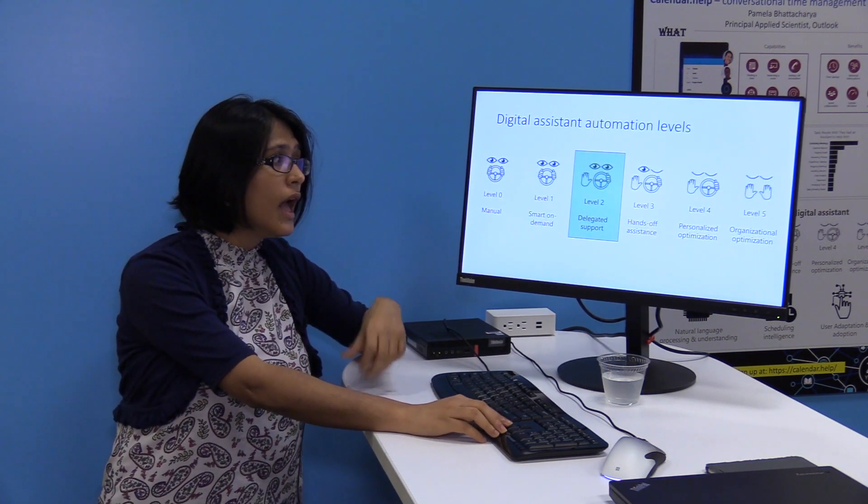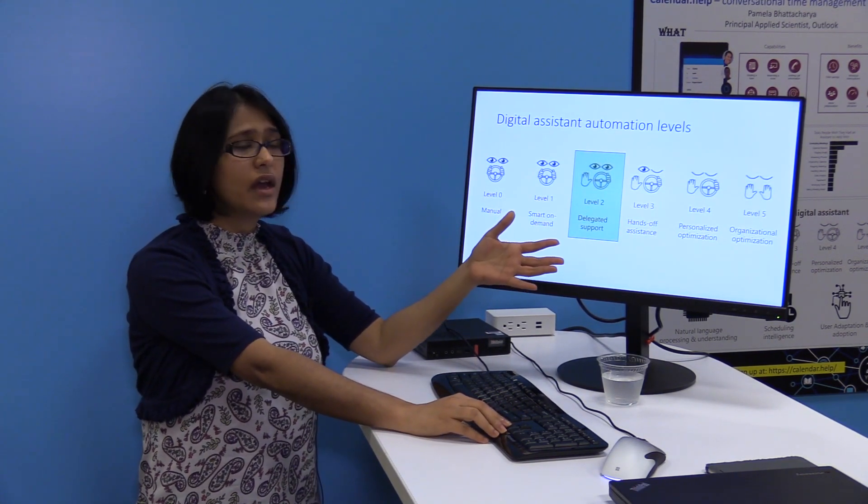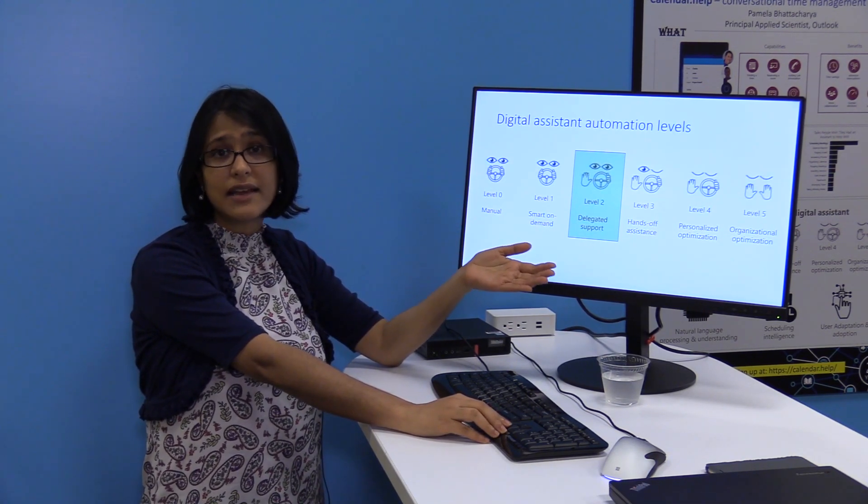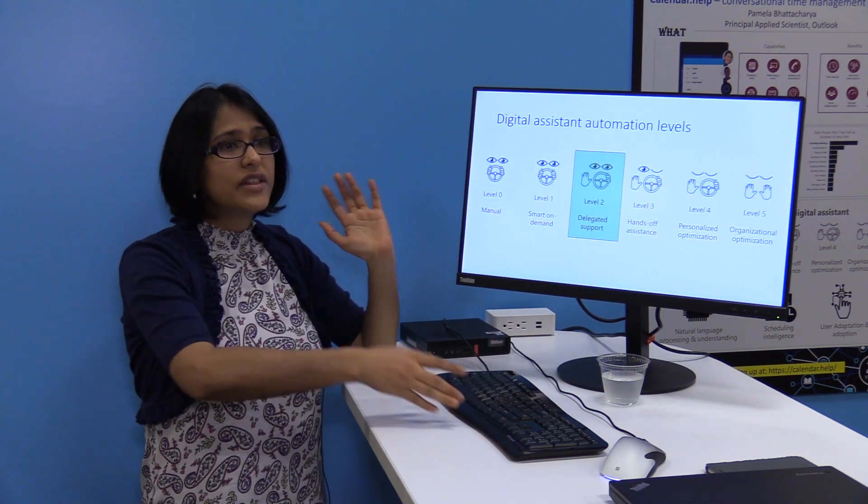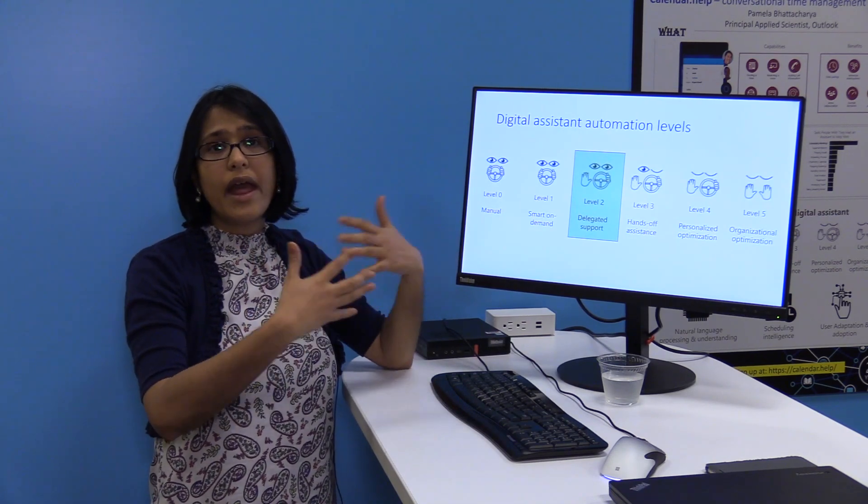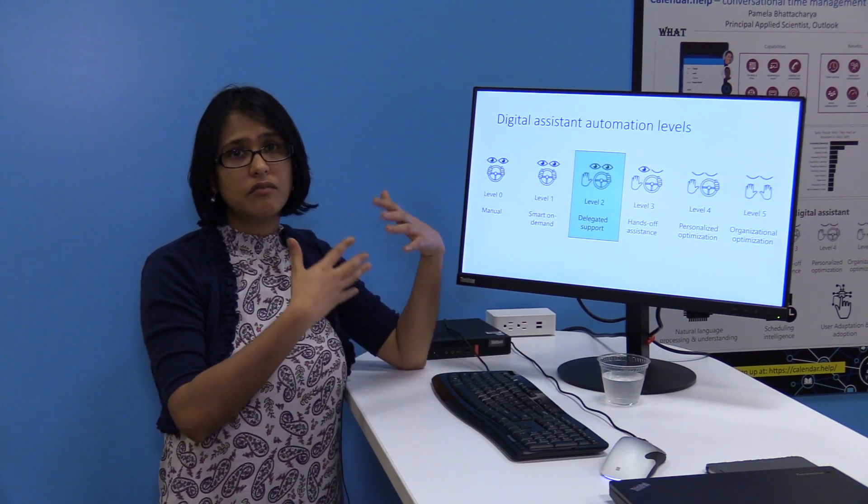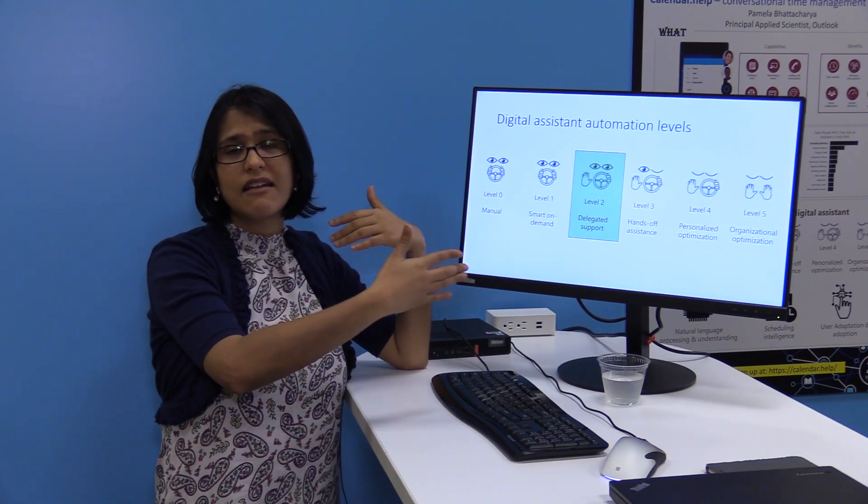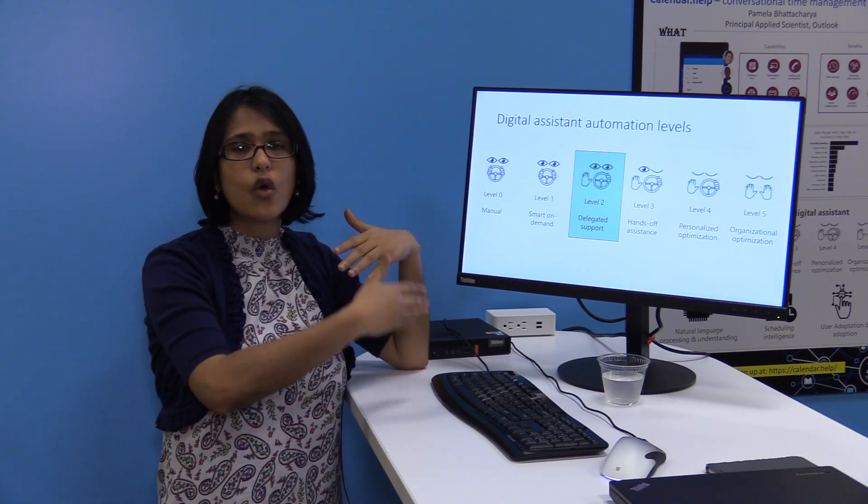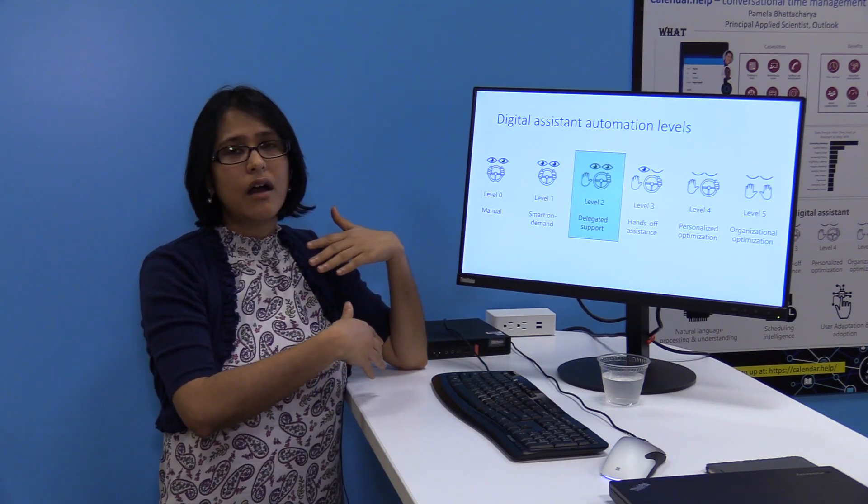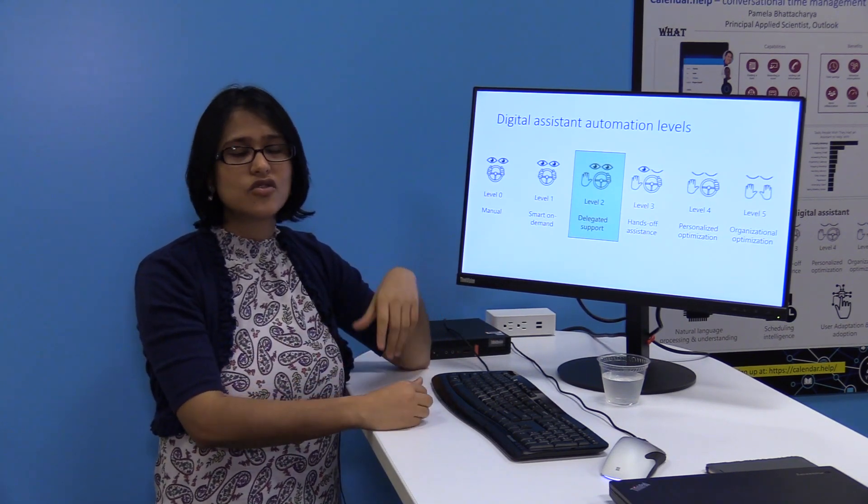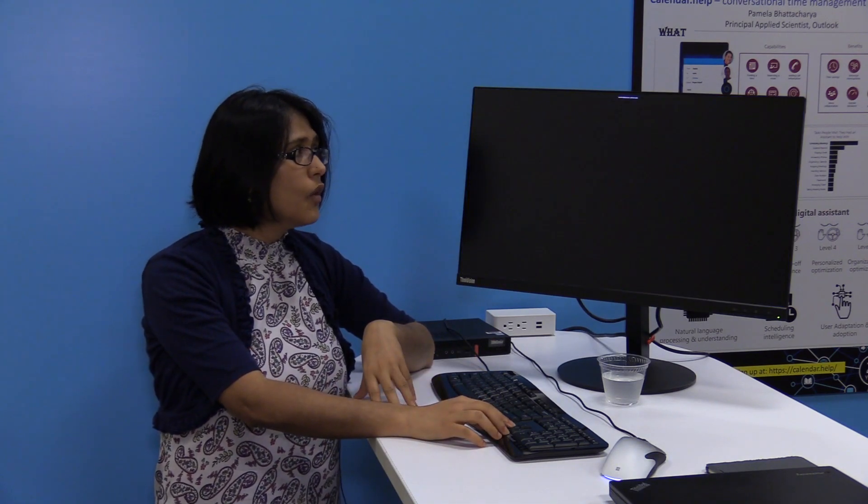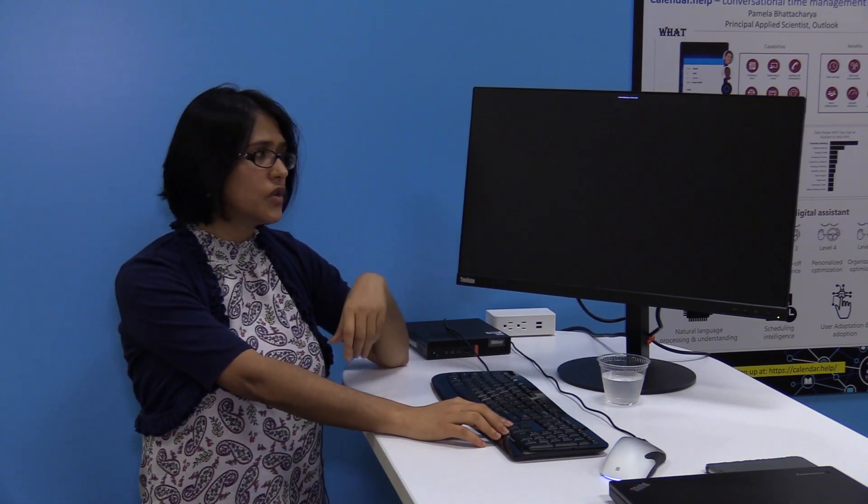As we said, we feel like we are at level two, where we are giving more delegated support. And with new features, we want to see where in the levels we fall. One thing to keep in mind that these levels are not linear. As you go from one level to another, it's really hard to get things going. So with that, let me show you a real demo of how this works.